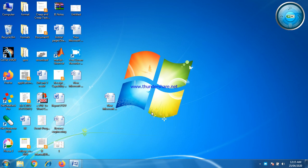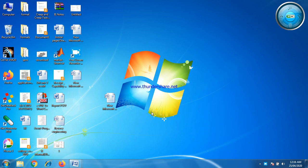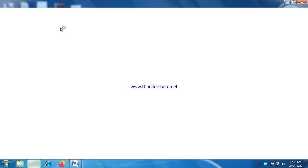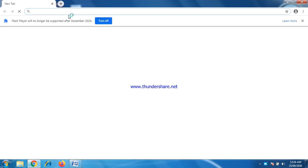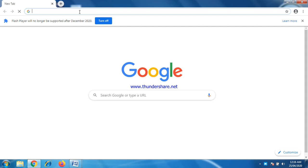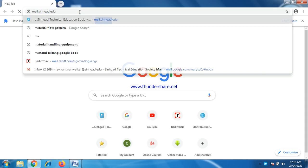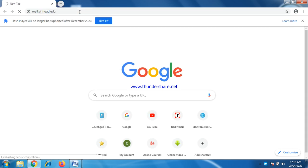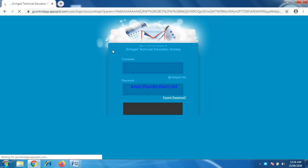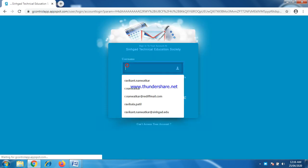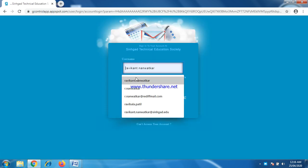Good morning all, myself Prof. Ravika Nganvotkar. I am going to tell you how to conduct multiple objective examinations for engineering students or any students using Google Forms. Just click on internet sites and your mail ID, Gmail ID.